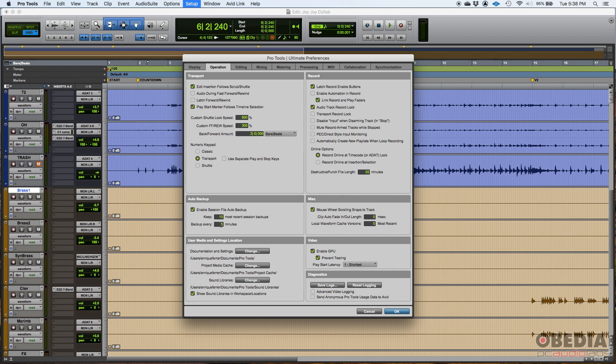If you mix really fast and add a lot of processing, you might want to back up every two or three minutes so that if the program closes or your computer turns off, you don't lose a lot of progress. I do ten backups every five minutes and that's plenty for me.